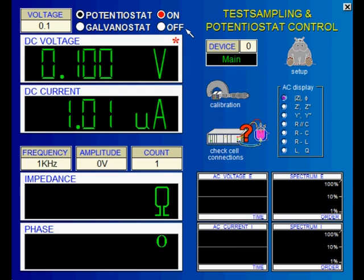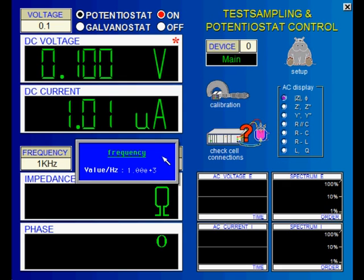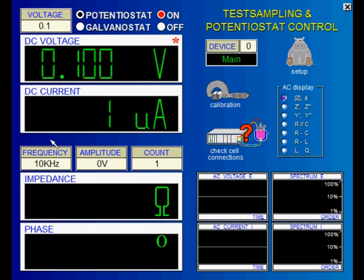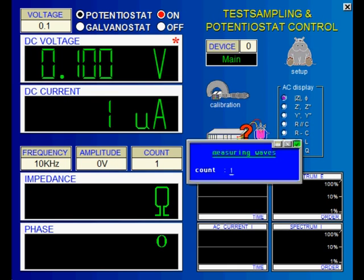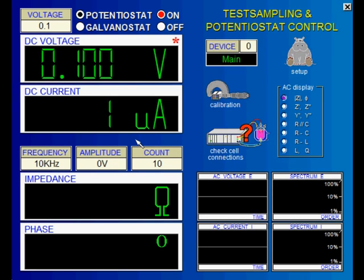We only used DC voltages and currents so far. In order to record EIS, we need to superimpose an AC amplitude. You can set the frequency of the AC sine wave here. This frequency is only used in the control potentiostat page and does not have any meaning in the EIS measurement later on. The same is true for the number of shots per measurement point — this averaging will smooth noisy signals.